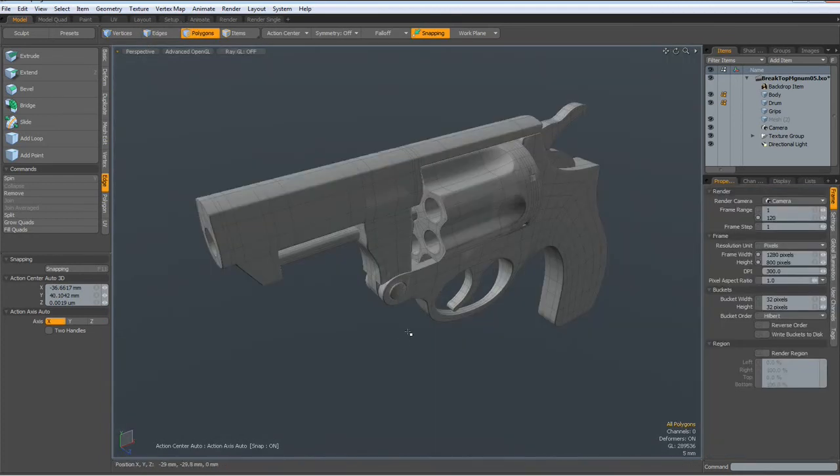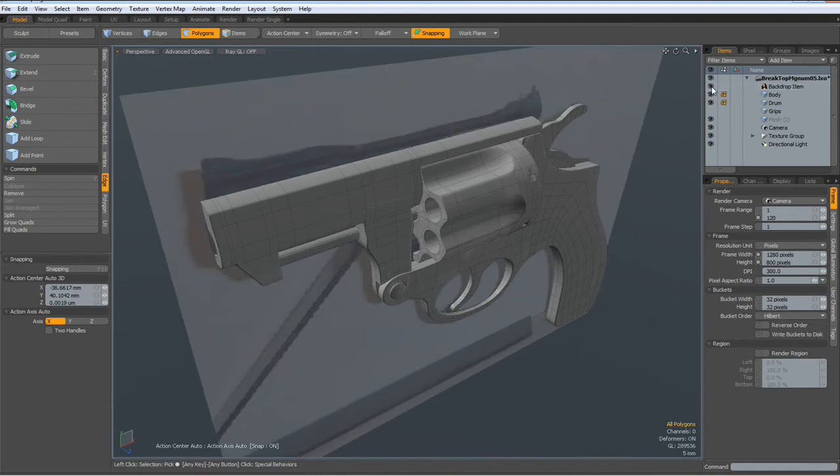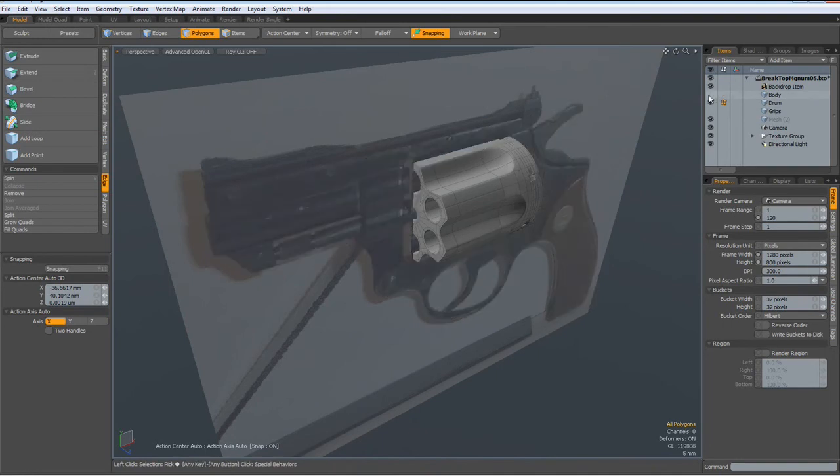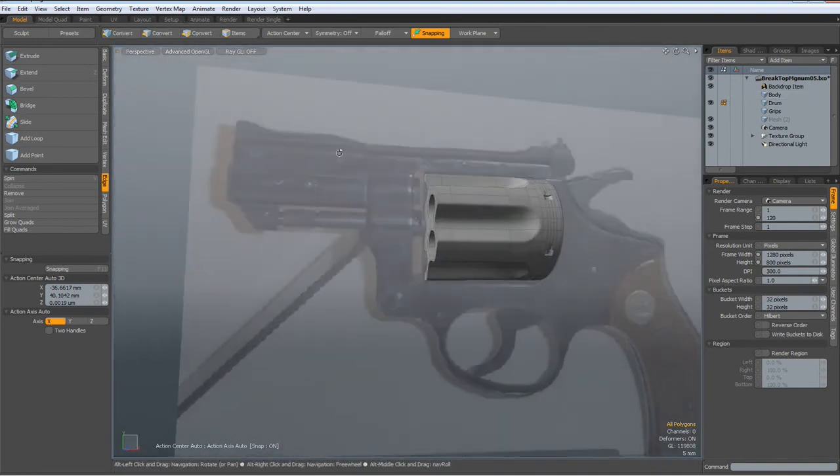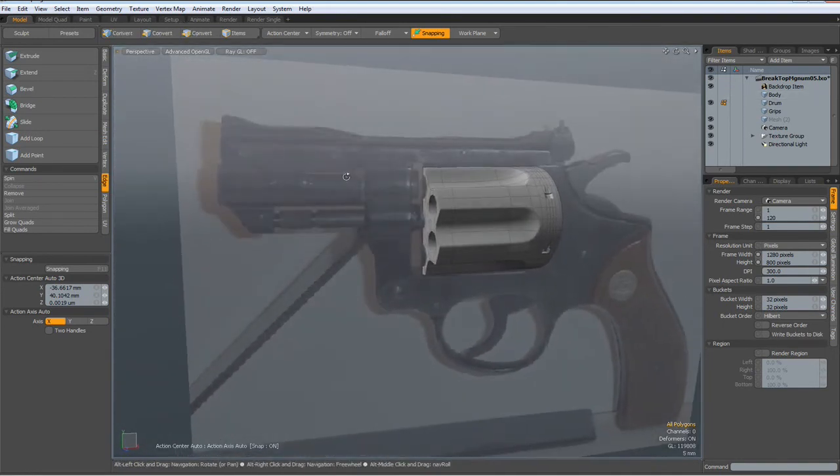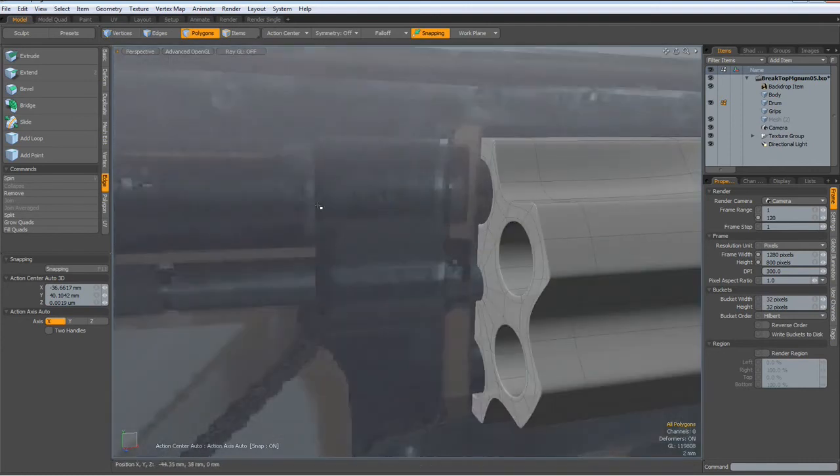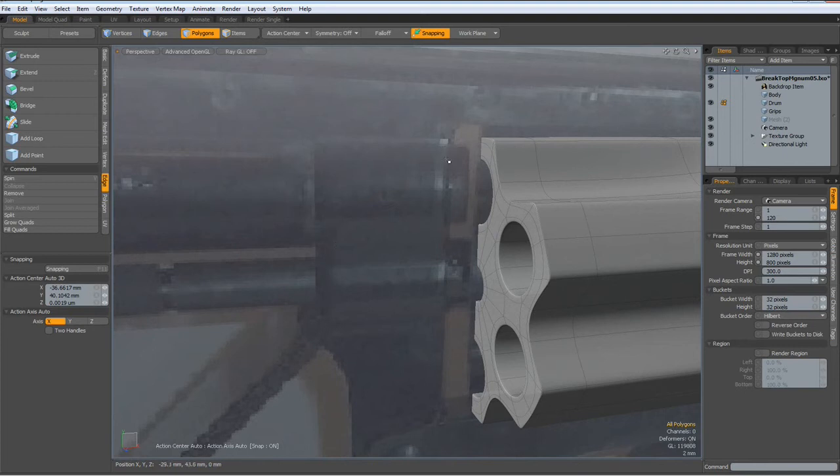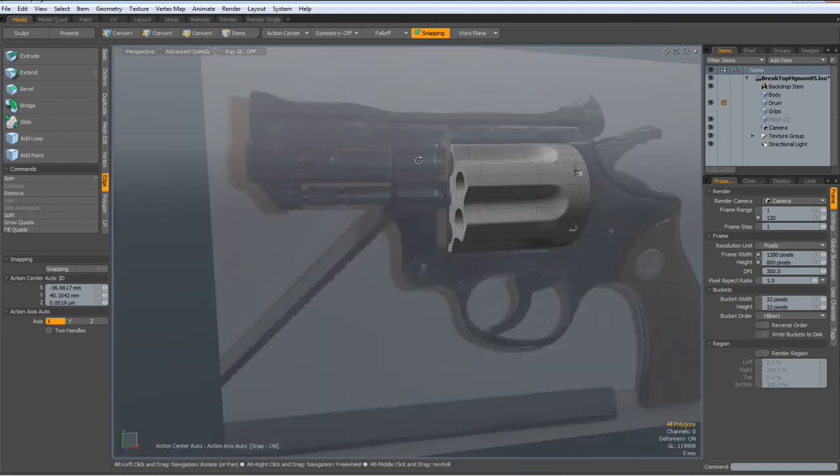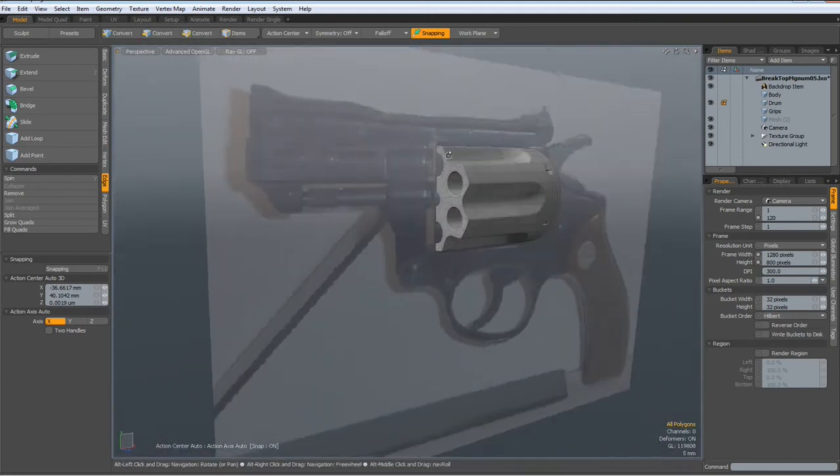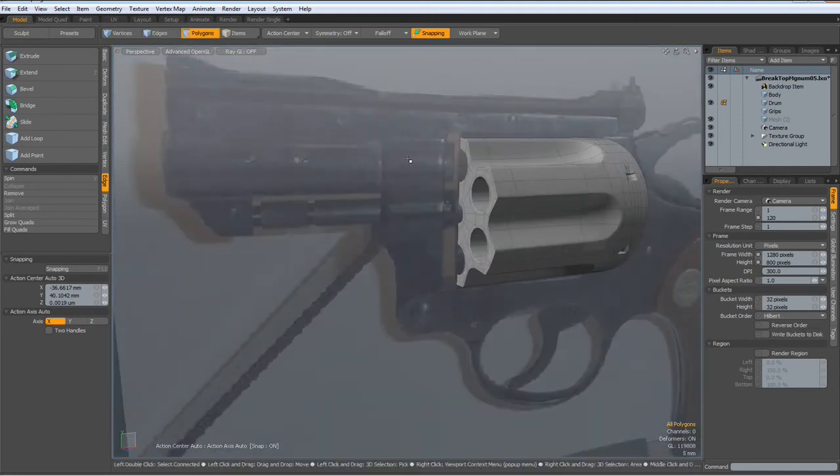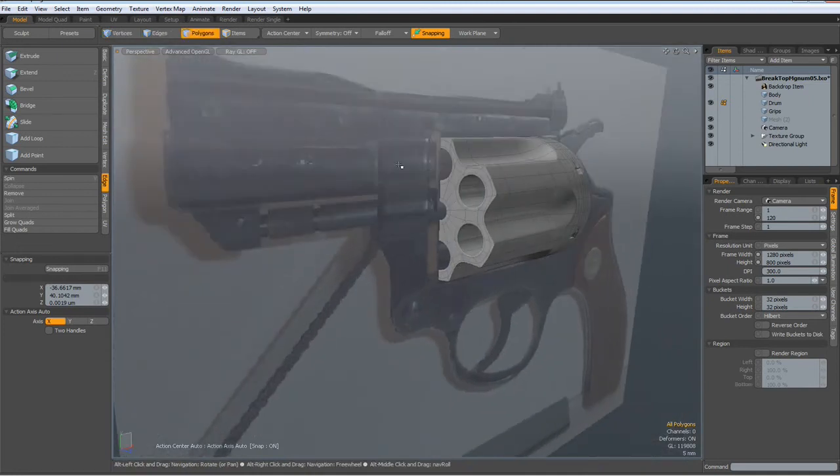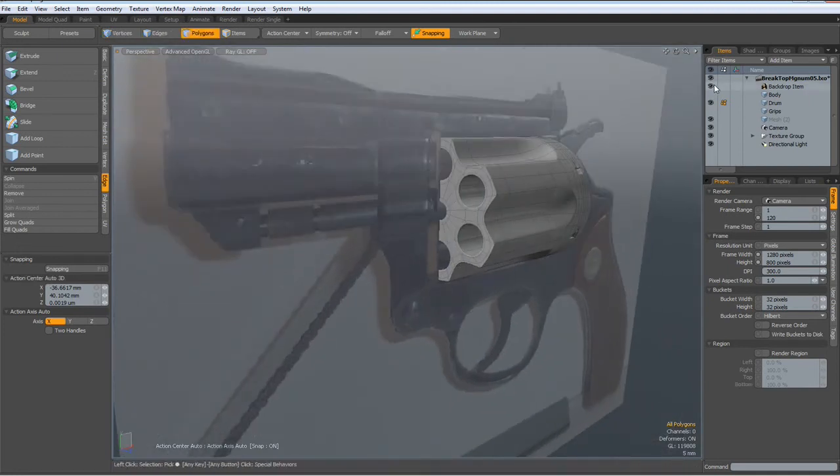Now let me bring the backdrop image in and hide the body. If I look at it, there seems to be some reinforcement part at the beginning of the barrel.